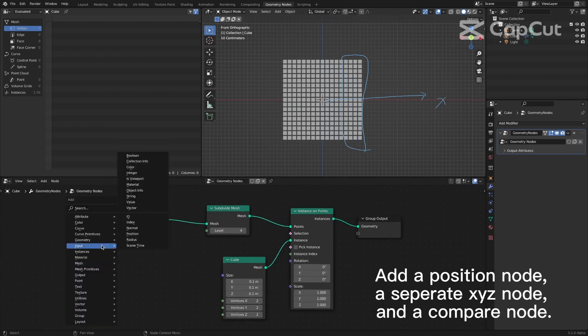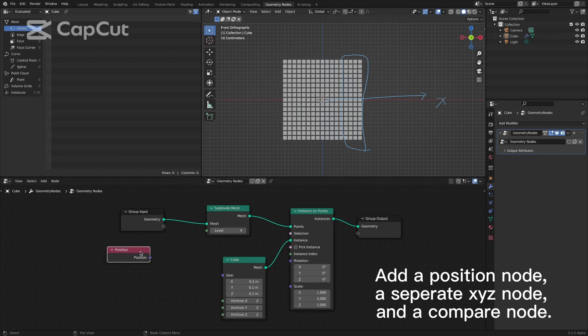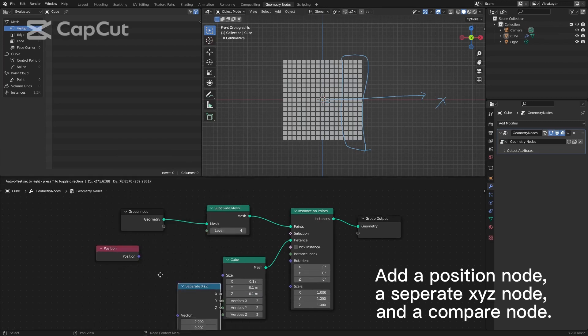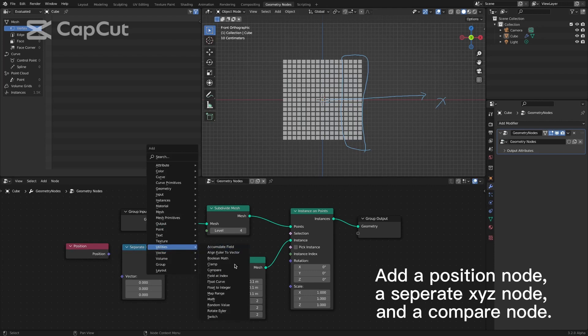Add a position node, a separate XYZ node, and a compare node.